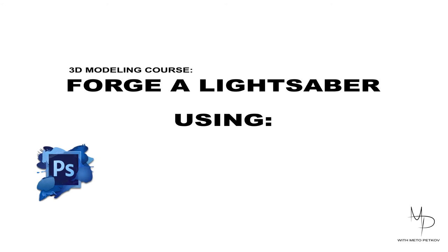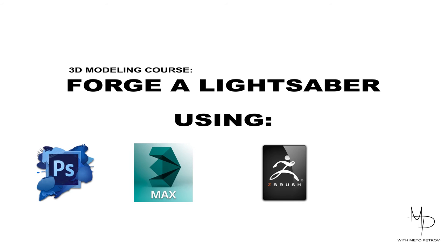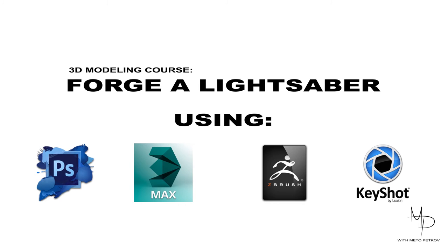Hello guys, Matupatkov here. Over the next few weeks we will create our very own lightsaber using Adobe Photoshop, 3ds Max, ZBrush and Keyshot for render.